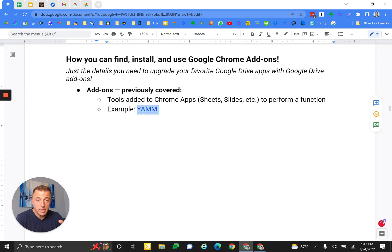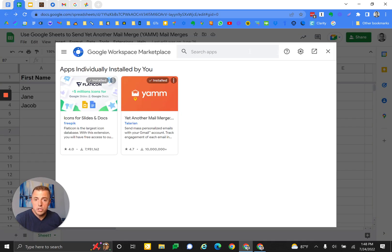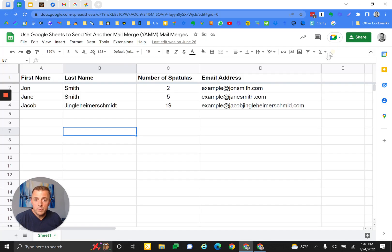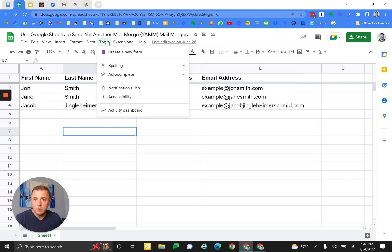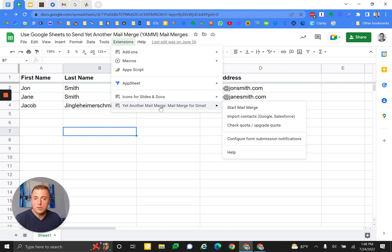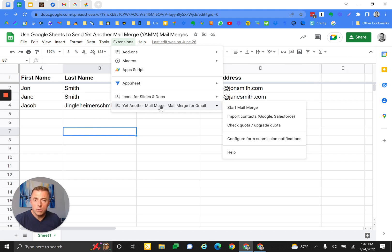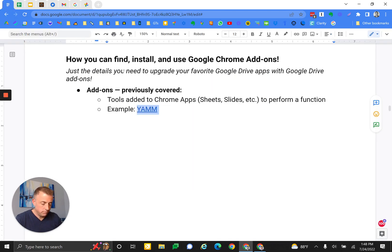For example, YAMM, or Yet Another Mail Merge. If you're in Sheets and you go to Extensions and Add-ons, Yet Another Mail Merge is right there. So it is added on to a tool that you already use. Hence the name.